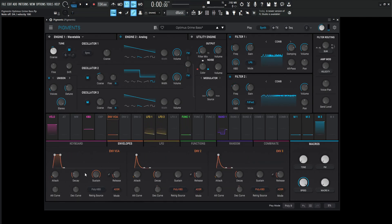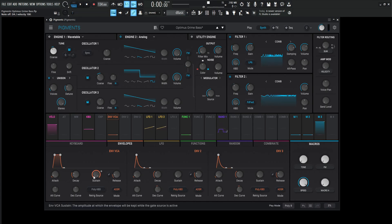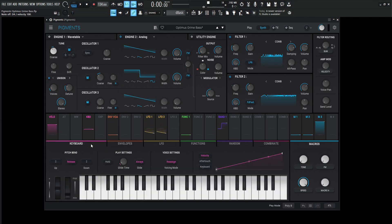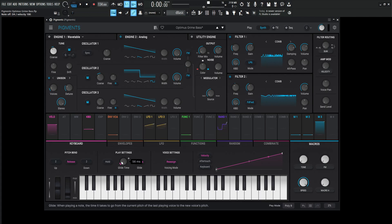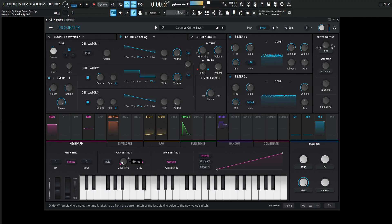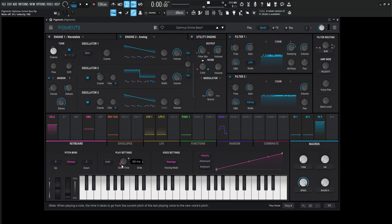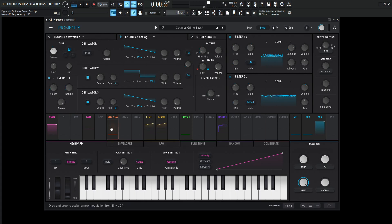For our envelopes, it's not too crazy. The attack is 1 millisecond, decay at 100 milliseconds, sustain 1, and release 20. We're doing a little bit of glide here at 56 milliseconds. This is just a little touch. You can remove it if you don't like it. But I kind of feel like it just glues the notes a little bit more. It's a small amount, so it's not really too noticeable, but it fits in with all that.